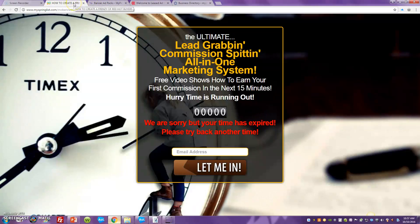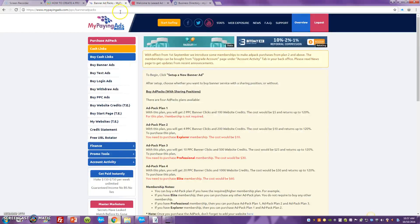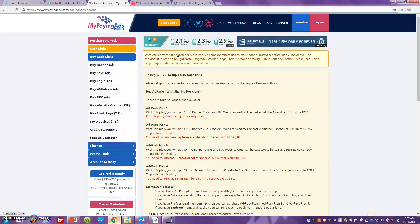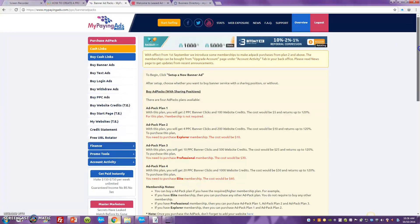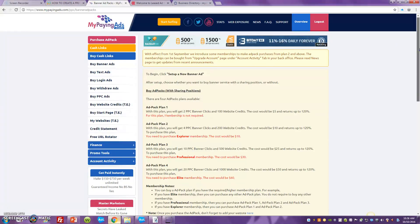Let me show you three great sources where you can start advertising your Lead Lightning automated list building sales funnel right now today. Right now I am inside of my MyPayingAds account, and for as little as five dollars you can start promoting your Lead Lightning sales funnel here.